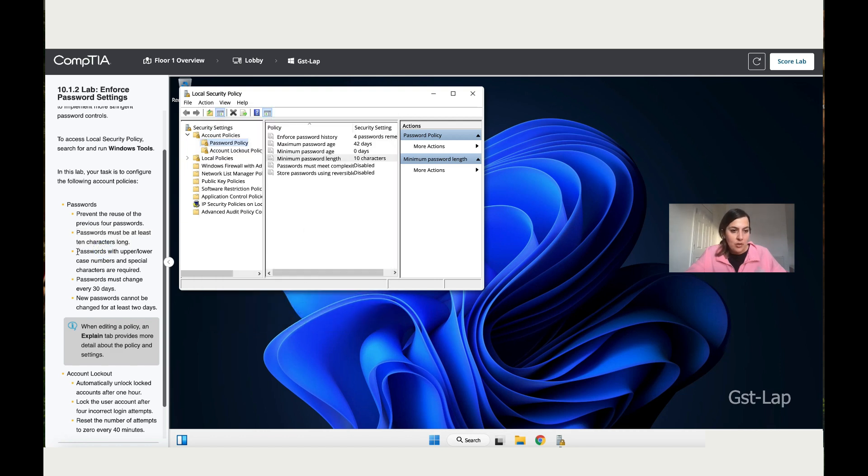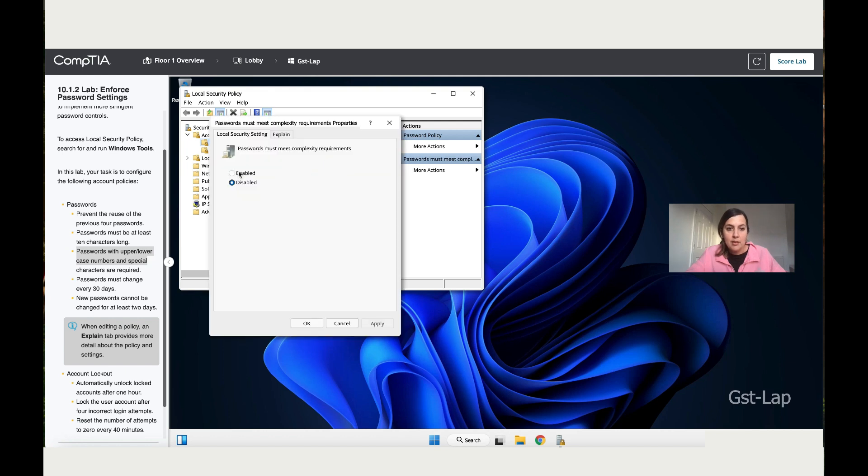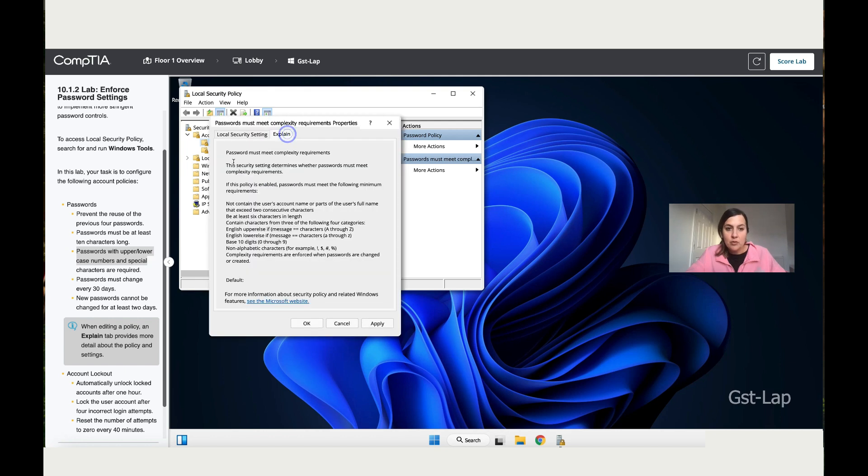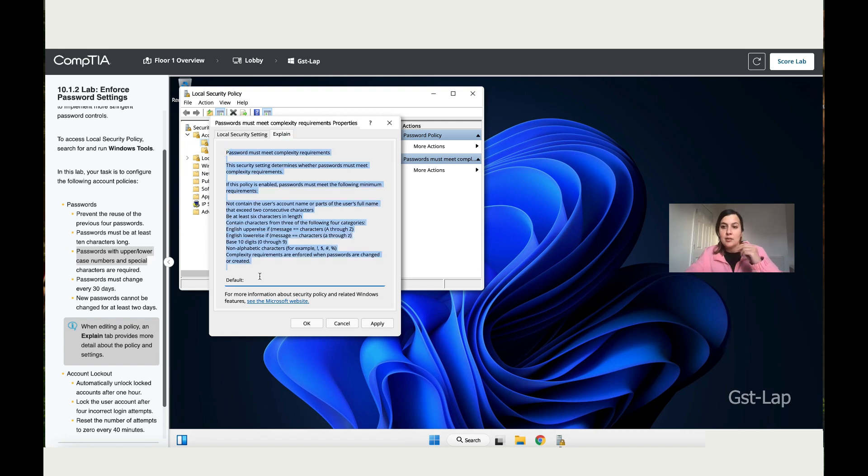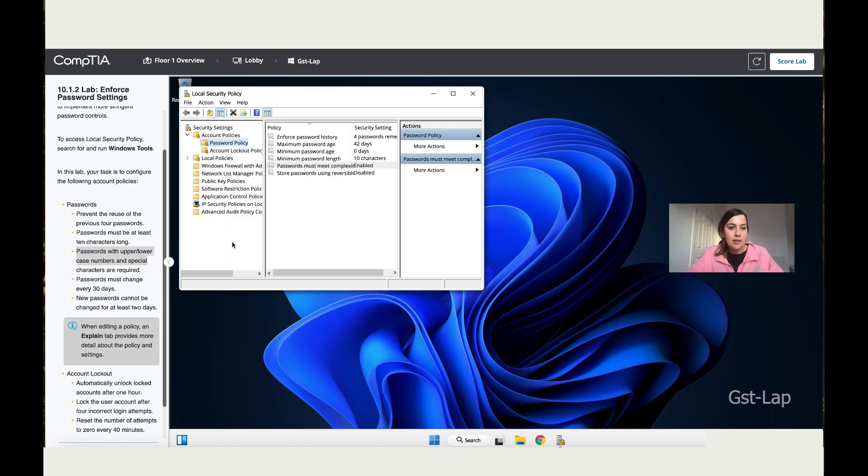Then let's move to the next instruction which says password with upper or lower case, number, and special characters are required. So click on Password Must Be Complex, enable it. And if you go to Explanation, you're going to see that it enforces a lot of rules, and one of them is the one that they ask us to enforce. Click on Apply, then click Okay.